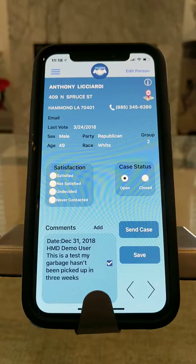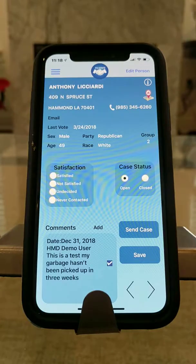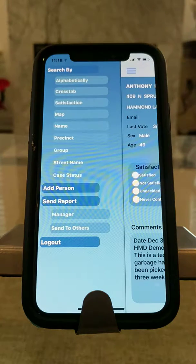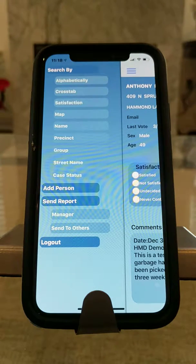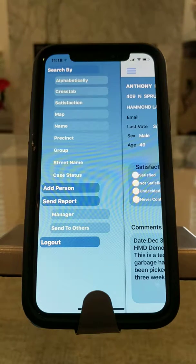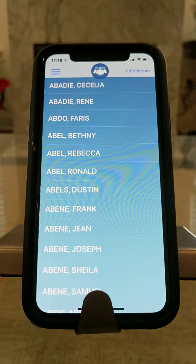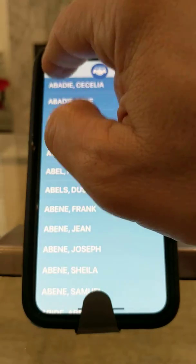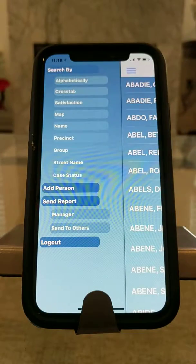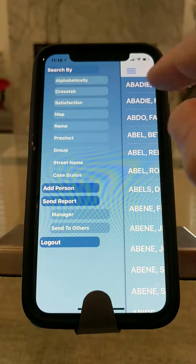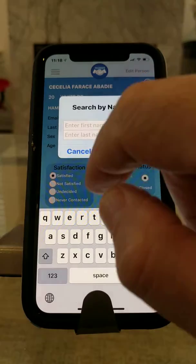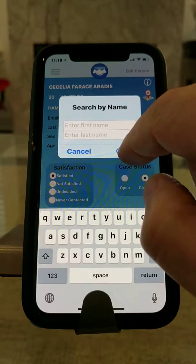This is a demonstration video of the MyPeople123 constituent service app, and we're in the Hammond database. If I want to search for particular constituents, I can search for them alphabetically — here they are listed alphabetically. I can also search for them by name, which we've done in previous videos.